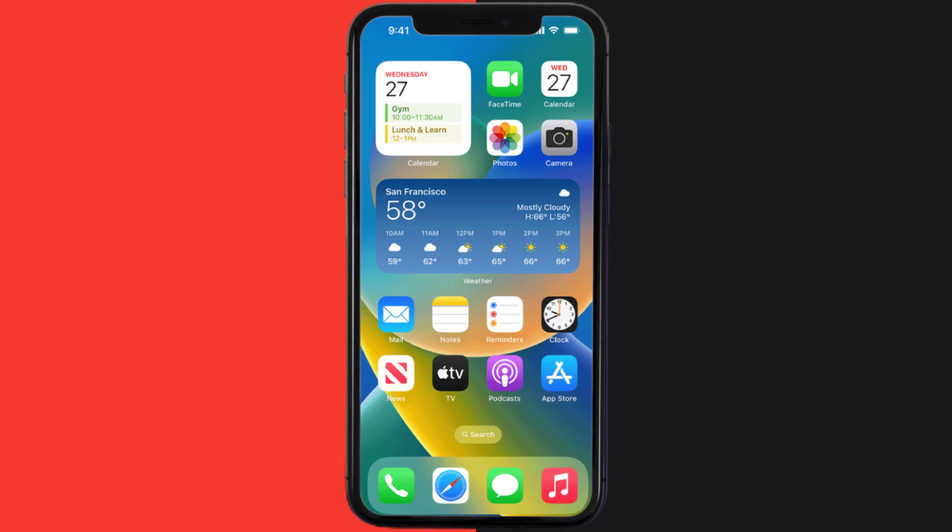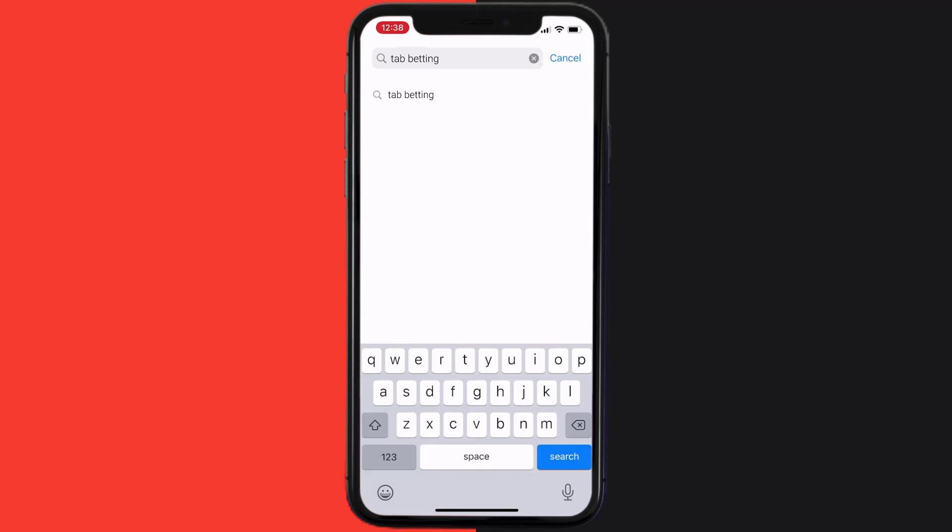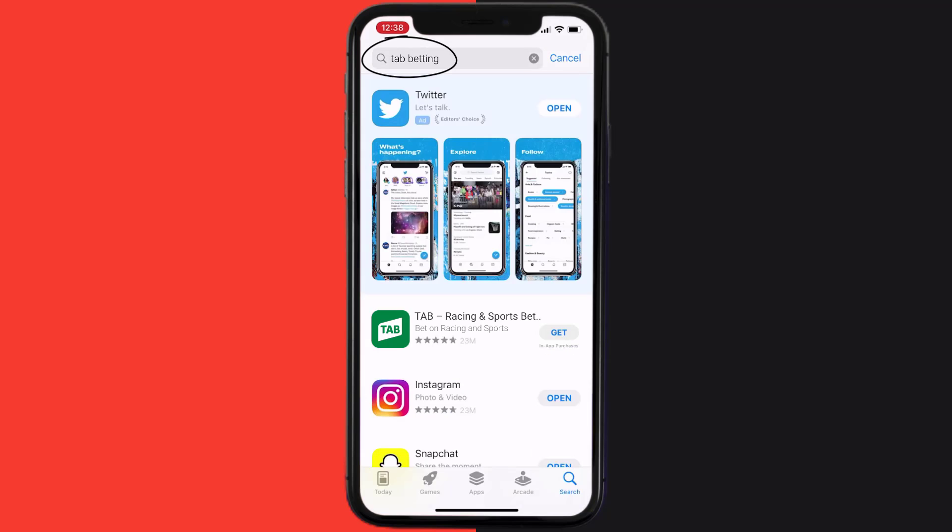Once uninstalled, you need to open up App Store and then search for the Tab mobile app right over here in the search bar, and then click on this Get button to install it back on your device.